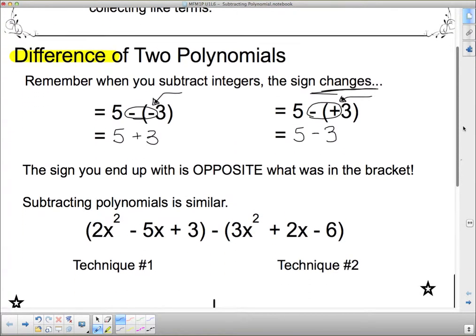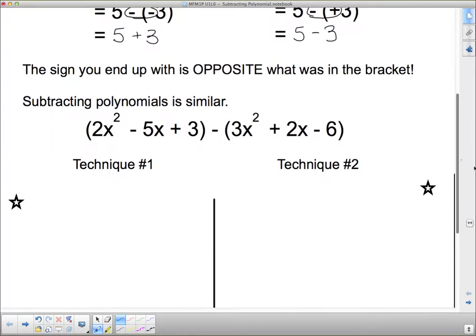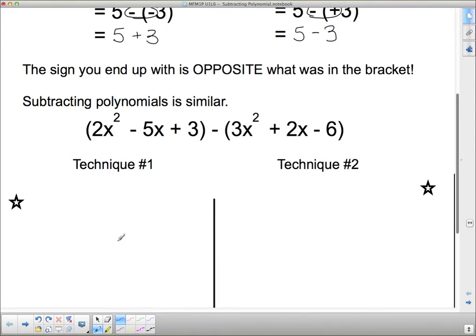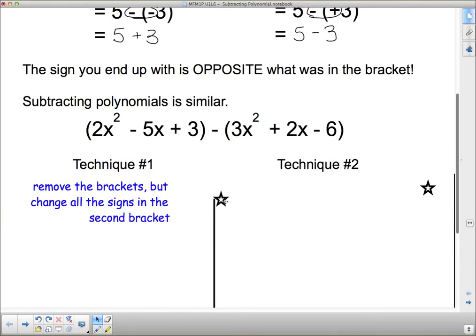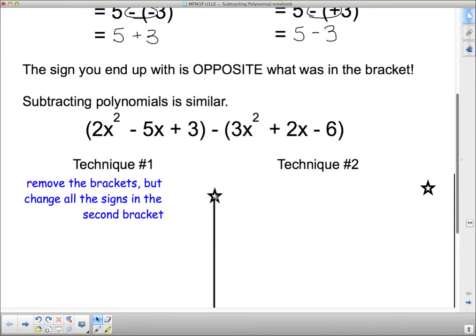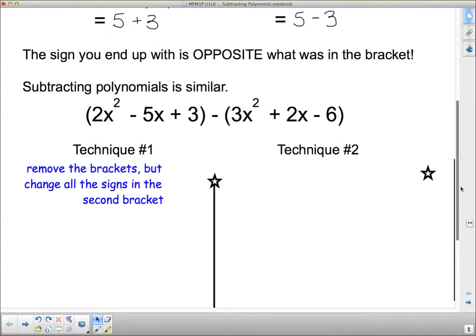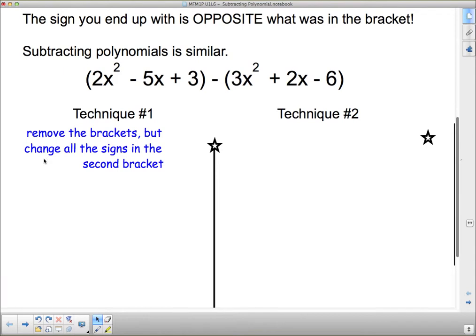Subtracting polynomials is similar to that. I've got two polynomials here. Remember what a polynomial is — it's just an expression where x takes the place of a number that we do not know, but we could substitute in at any time. So we're going to subtract these using two different techniques. Technique number one is the one I prefer. Technique one: we remove the brackets, but remember to change the signs in the second bracket.